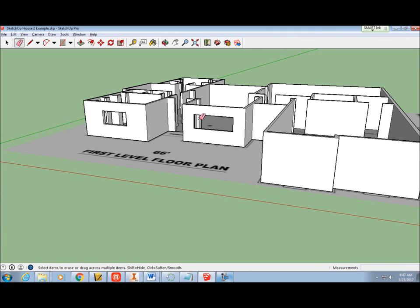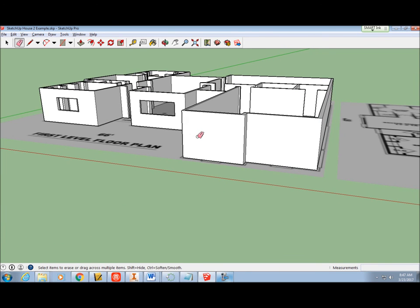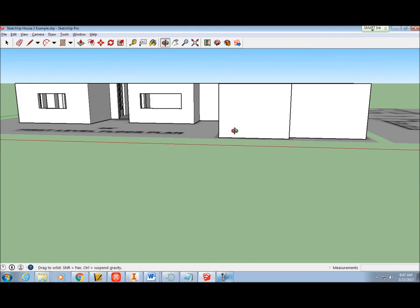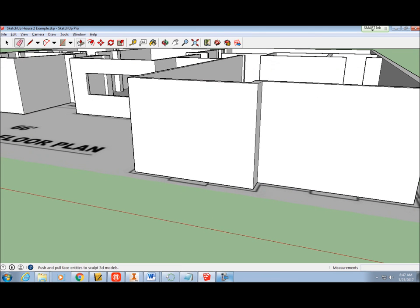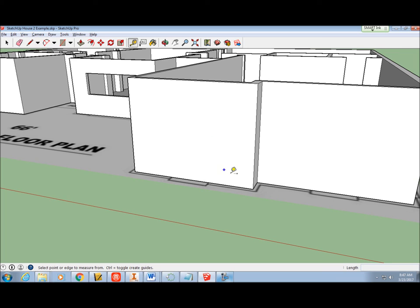Just like before, I will start by setting up my guidelines. Using the Tape Measure tool, click the bottom edge of the wall, drag up, type 36, enter. Click the top edge of the wall, drag down, type 24, enter.